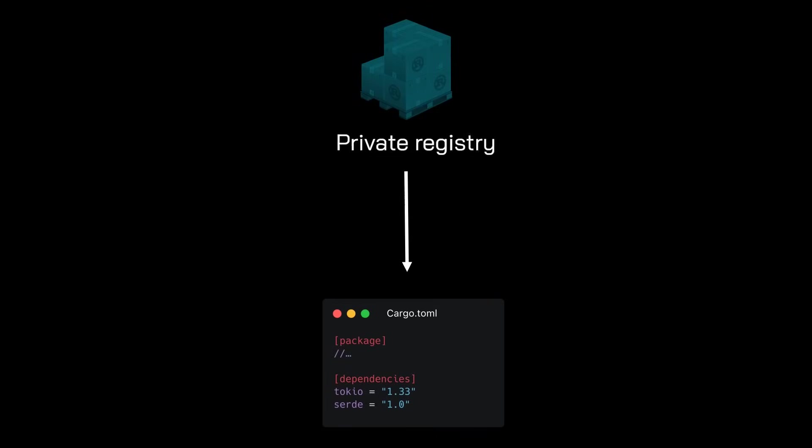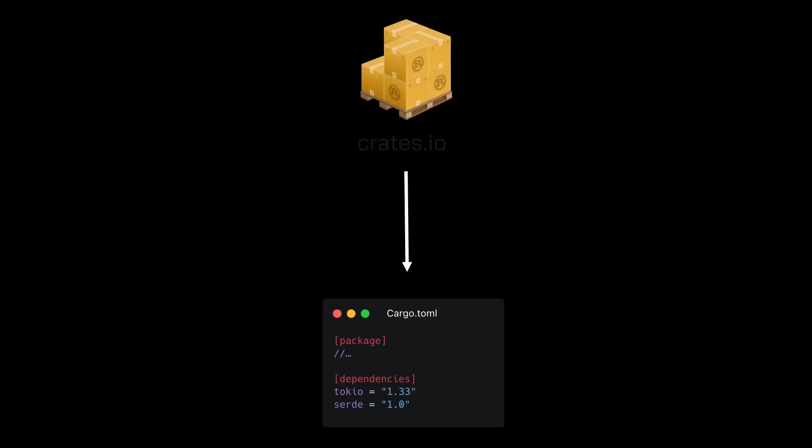But you may want to pull dependencies from a custom private repository for various reasons. For example, your company may have internal dependencies or require strict security measures. Fetching dependencies from public registries like crates.io can be done with simple unauthenticated GET requests, but certain actions like publishing a crate require authenticating with the registry.